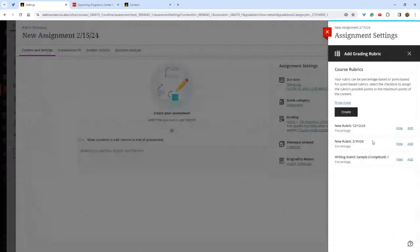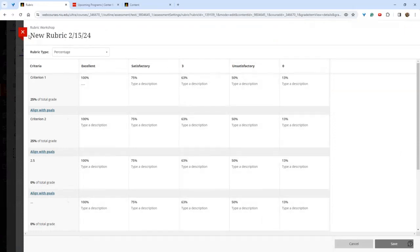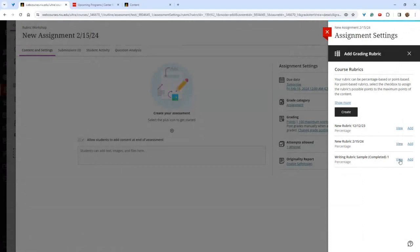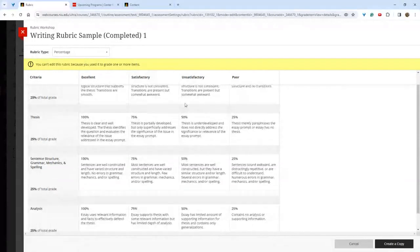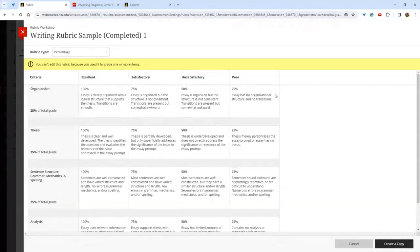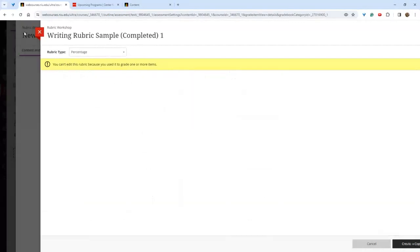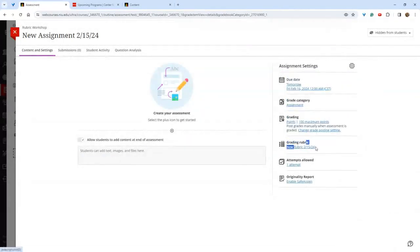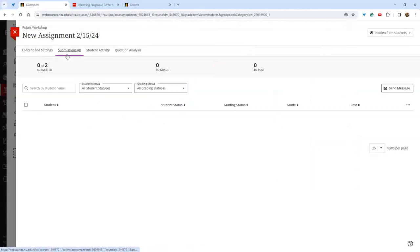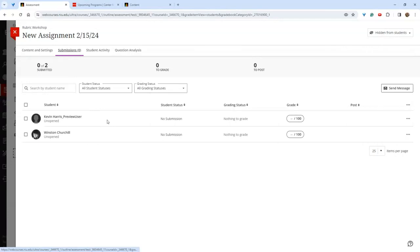When finished building the rubric, click Save. The rubric now needs to be added to the assignment — click Add. You can also click View to open and clean it up further. Note: if you've already used a rubric to grade another item, Blackboard won't let you edit it, but you can create a copy and edit that. Once you add the rubric and save, it appears on the assignment. When submissions come in, click Submissions, click the student, and hover to access that grading view.